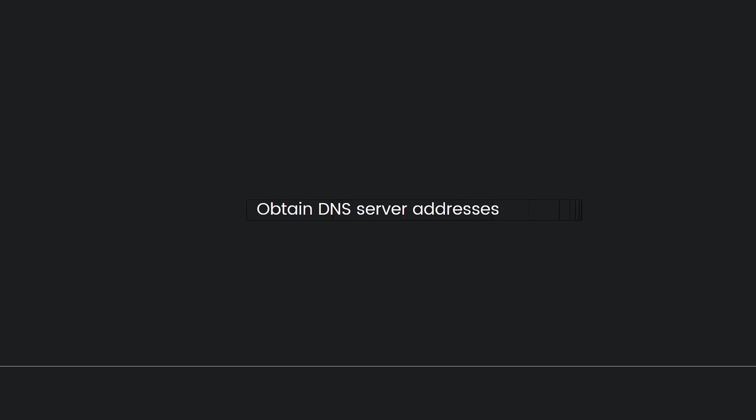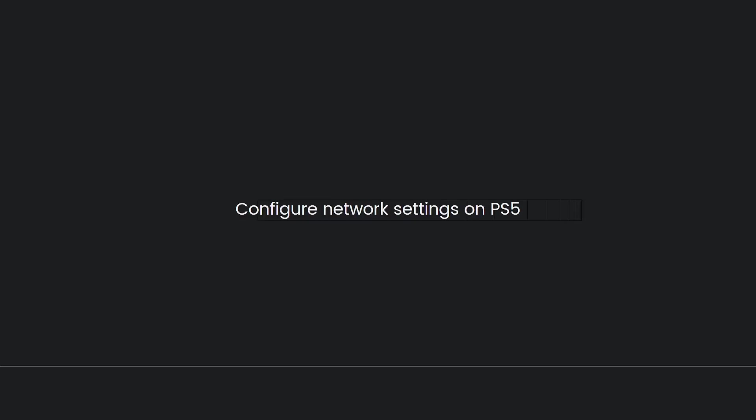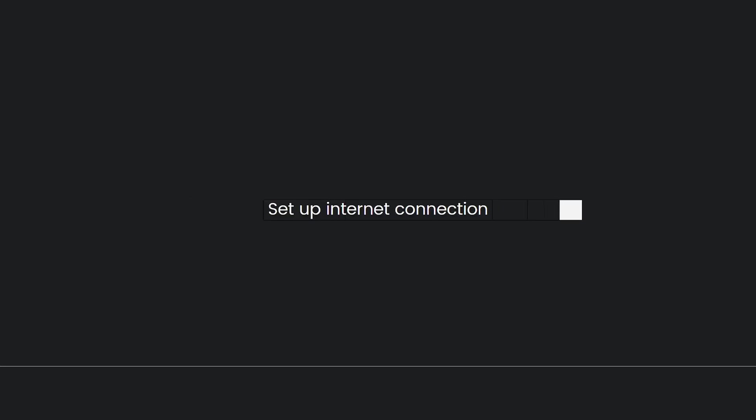Configure network settings on PS5. On your PS5, navigate to Settings from the main menu. Next, choose Network in the settings menu. Select Network and then Settings, Set Up Internet Connection.